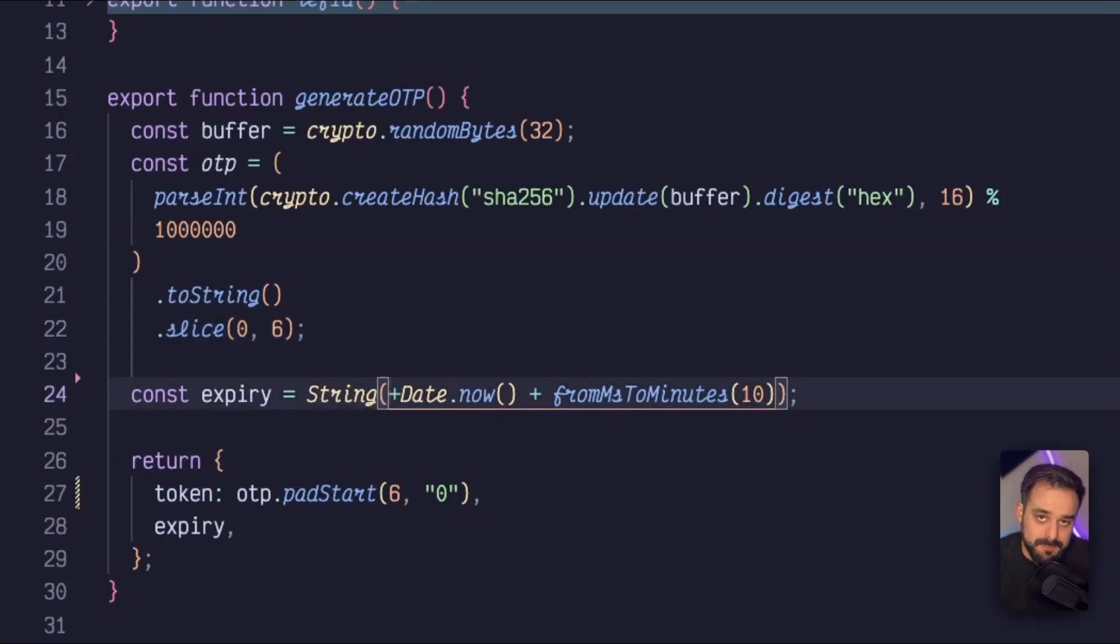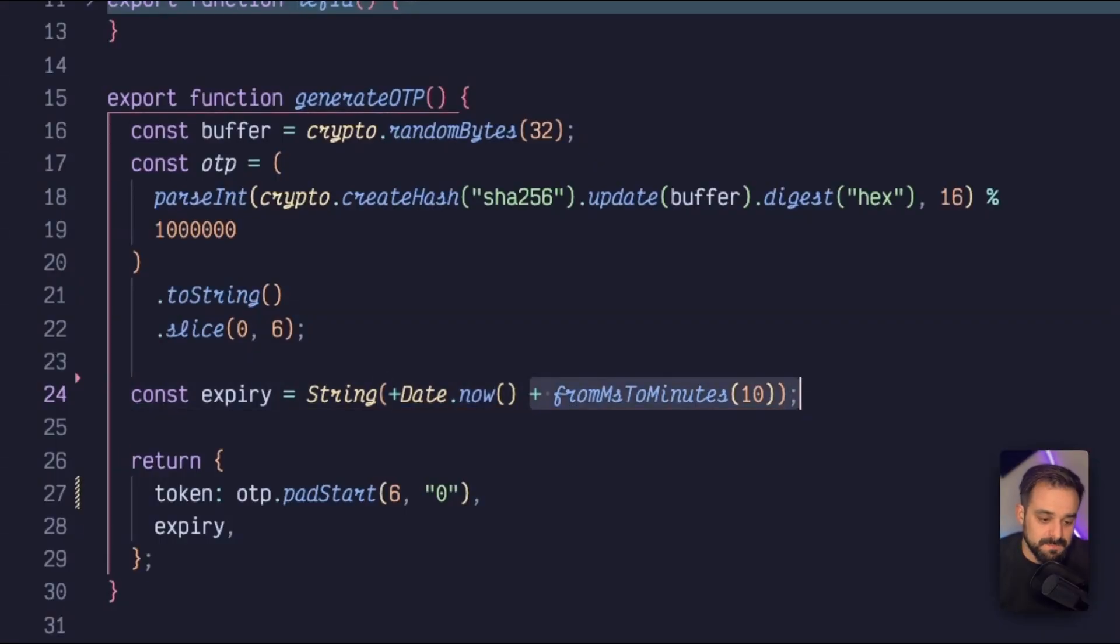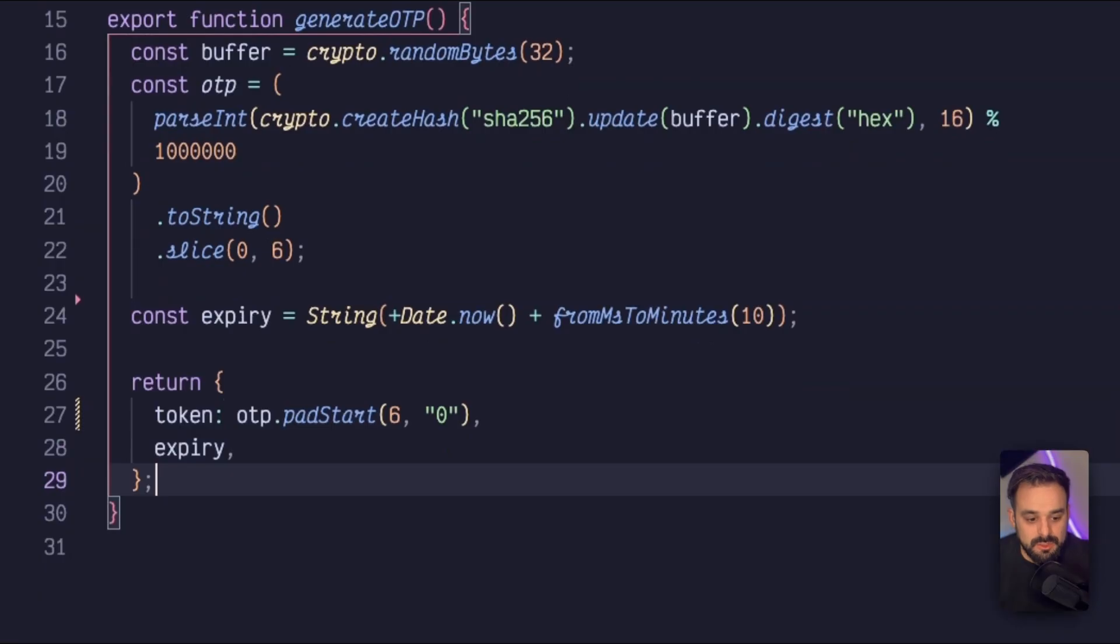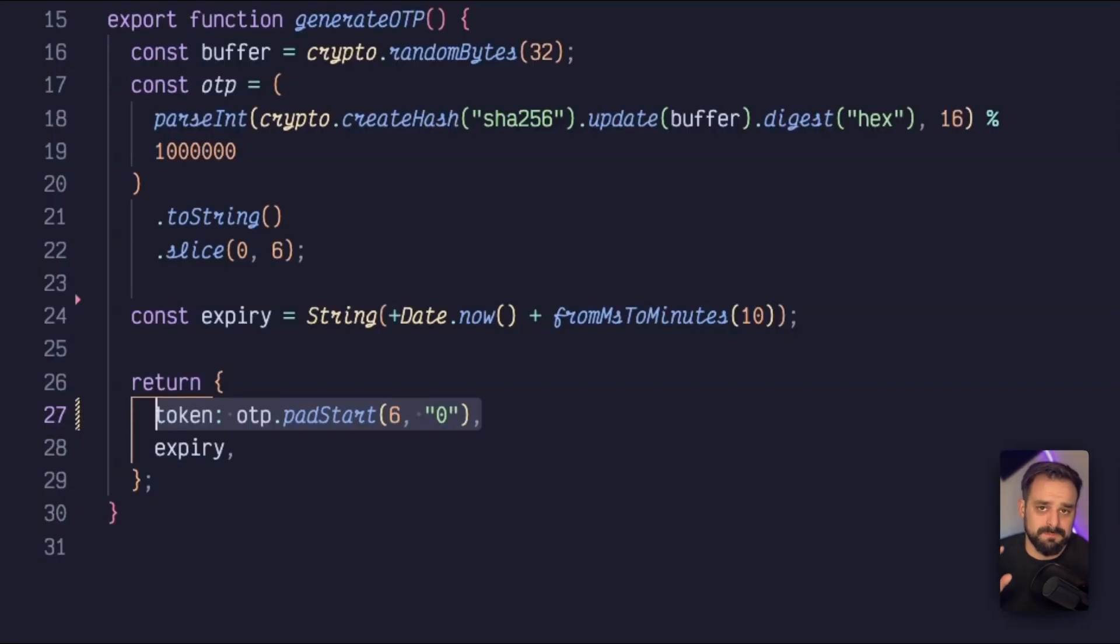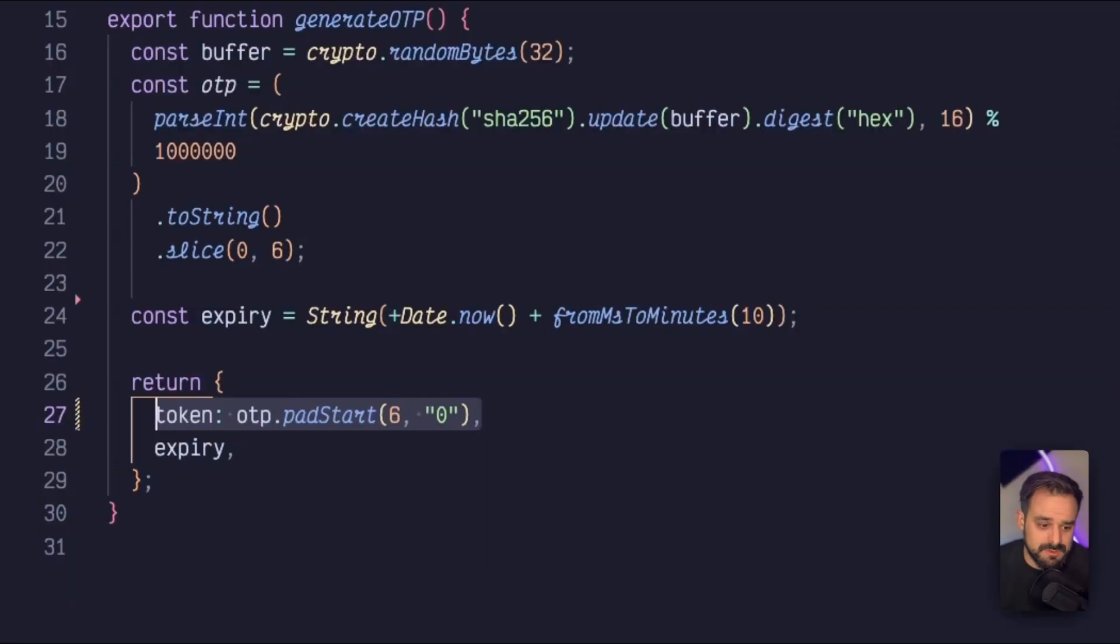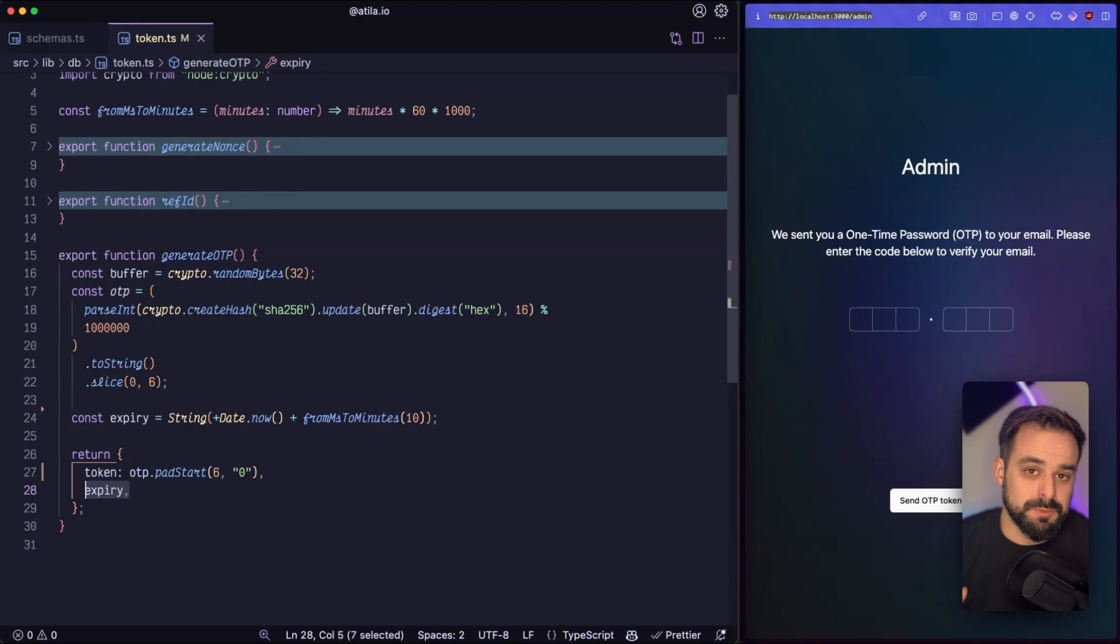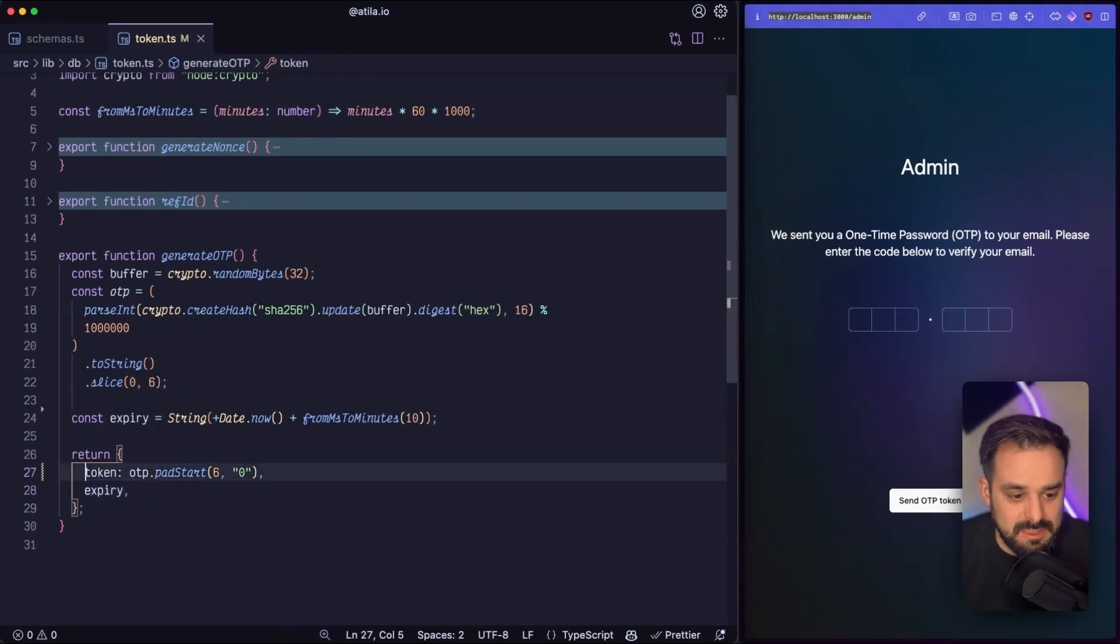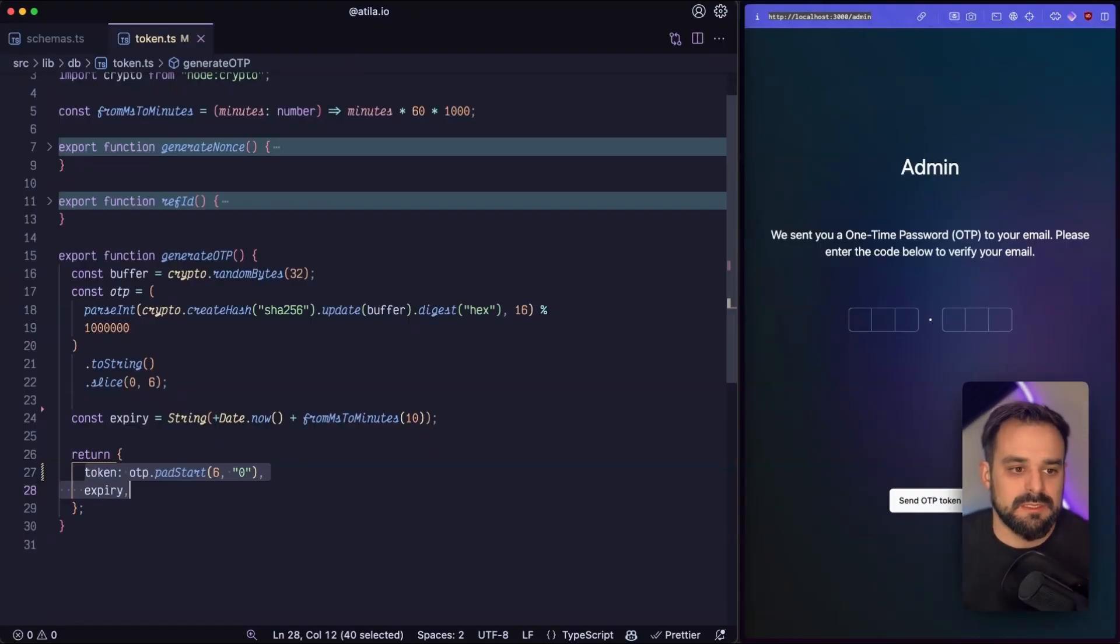That's to ensure that we're going to have a six digit OTP. Then I'm going to convert it to string. And then we're going to just grab the first six digits. For the expiration date, I'm going to grab the date now, and I'm going to add 10 minutes to it. And then I'm going to return an object, which I'm going to use the pad start to make sure that by any chance, my algorithm didn't provide me with six characters. I'm going to make sure I'm going to fill the characters to the left until it makes six with zeros. And then I'm going to pass the expiration date.